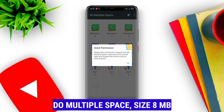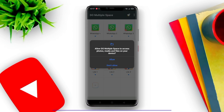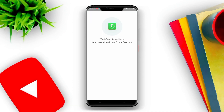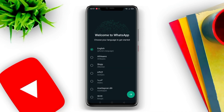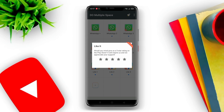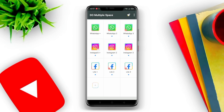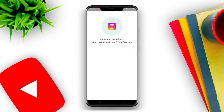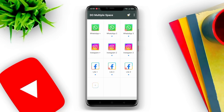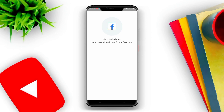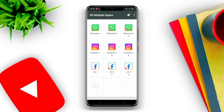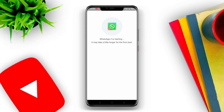DoMultiSpace is the same as DualSpace but with added privacy features for users. With DoMultiSpace, you can create multiple instances of popular apps like WhatsApp, Facebook, and more. One of the advantages of this application is its strong and reliable security, which prevents users from third-party privacy infringement.